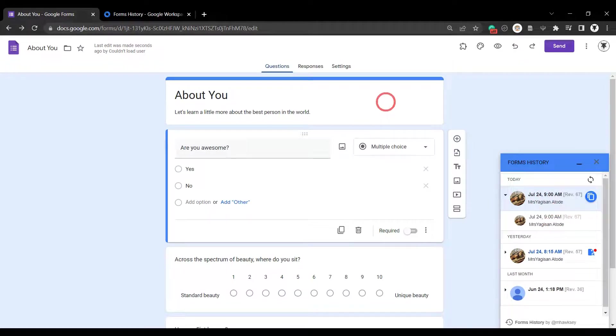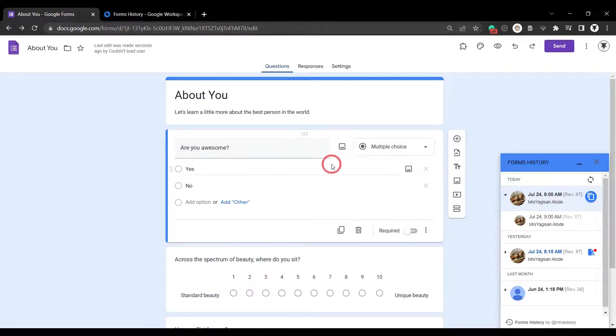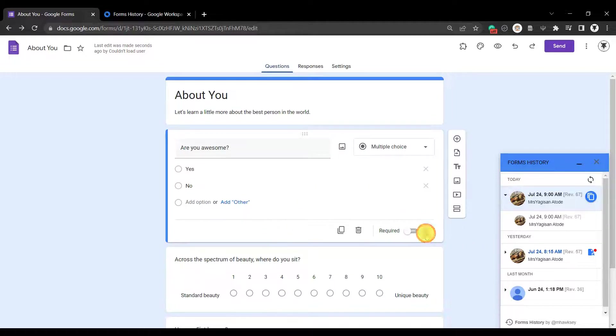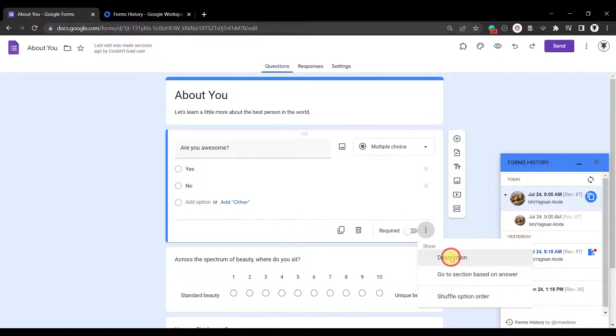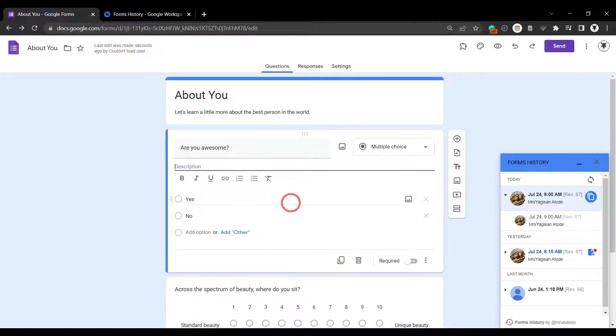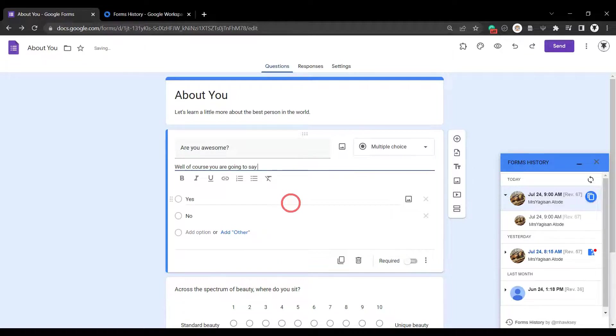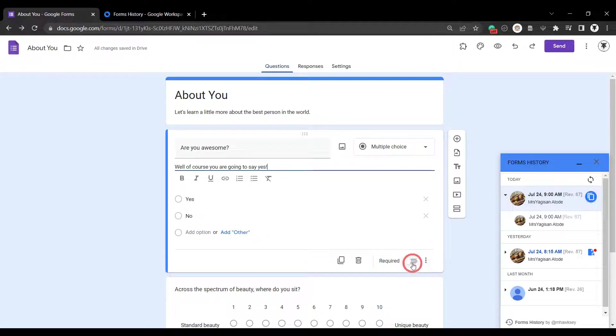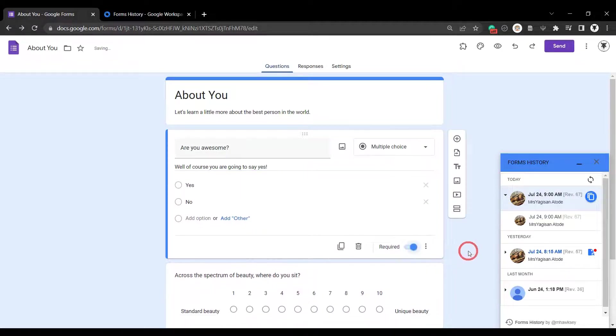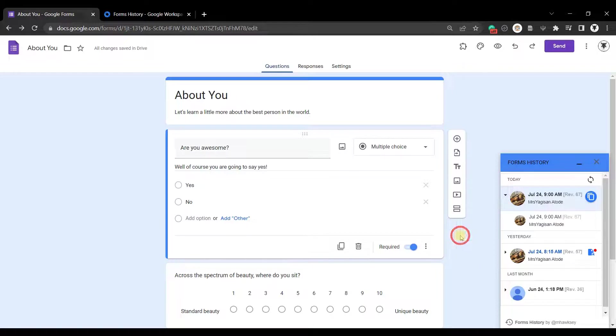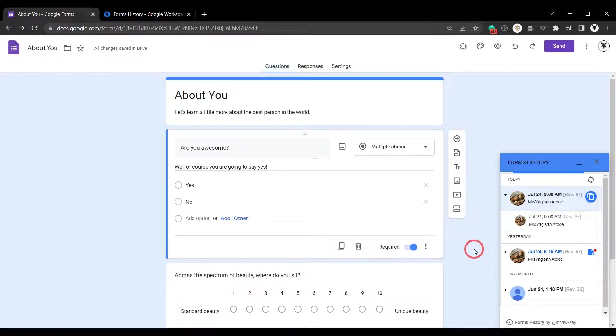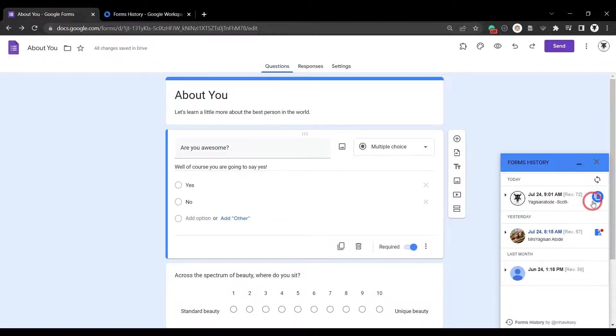Let's say I want to make an edit to this form. And I might just add some details to this question here. Are you awesome? And we will say, well, of course, you are going to say yes. And we'll make this question required. Great. So let's refresh our forms history on the side here and see what happens. Now you can see I am at the top of the list. I made the most recent change here. Now I can make a copy of this change as a backup.